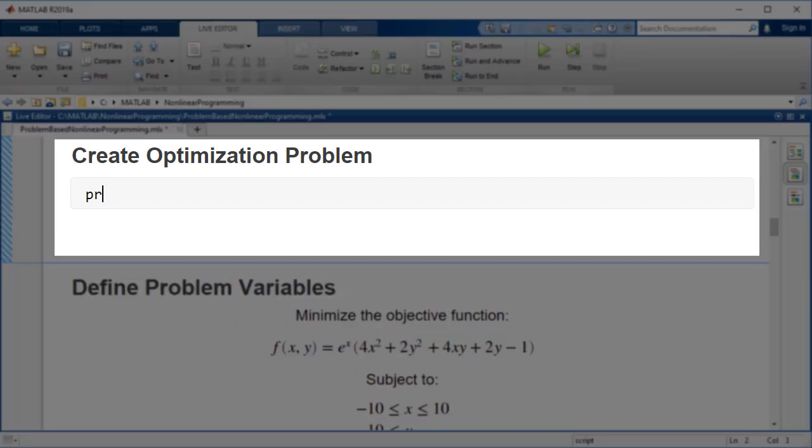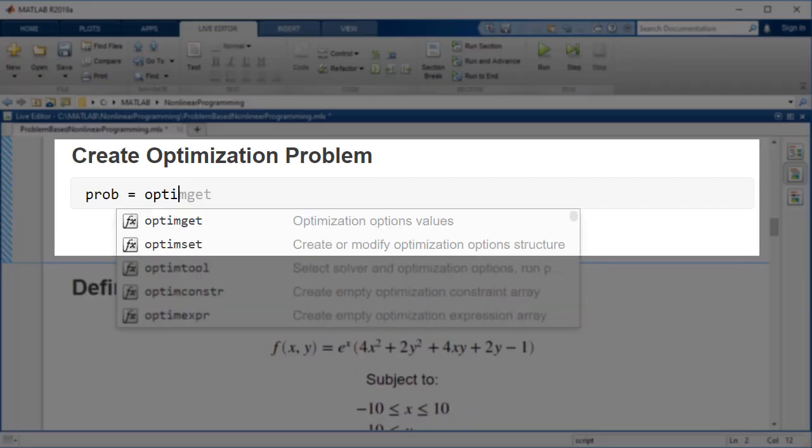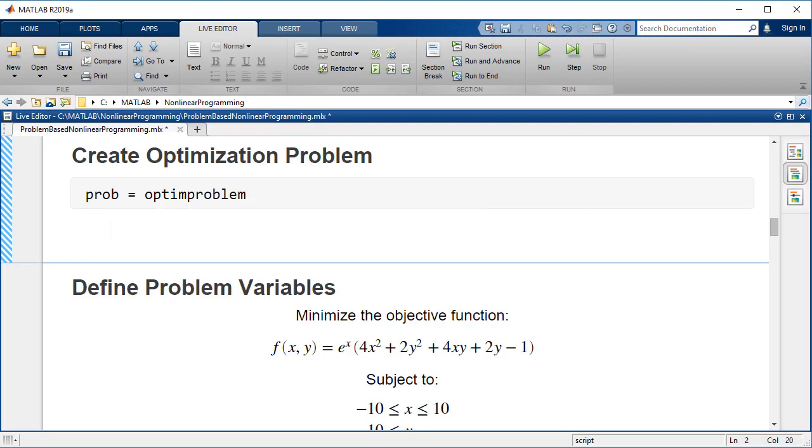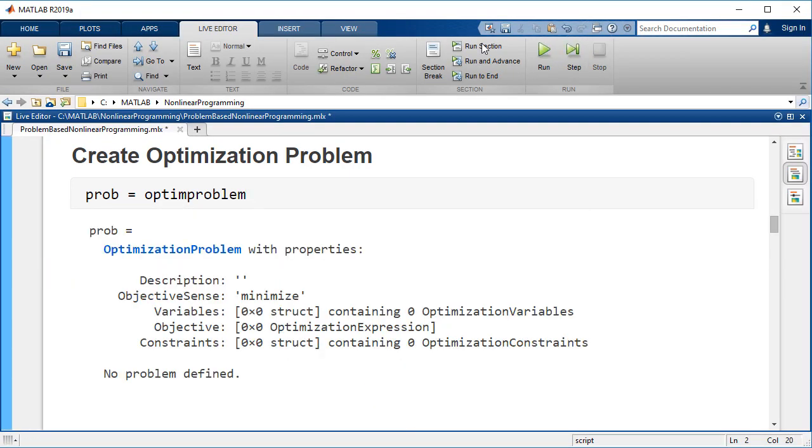Now that we've expressed the problem mathematically, we need to express the problem in MATLAB. Create an empty optimization problem container. The optimization problem holds the problem information, including the objective function and constraints.